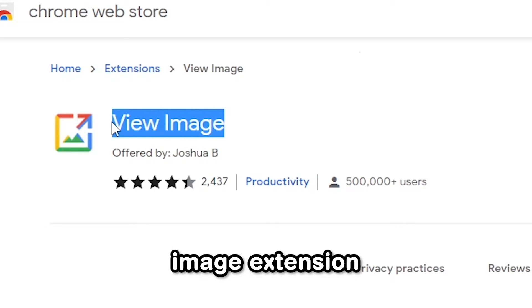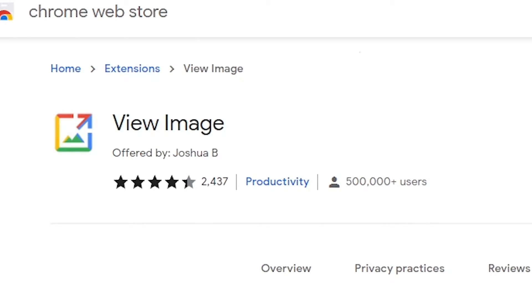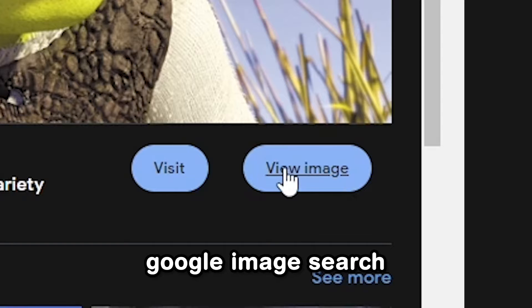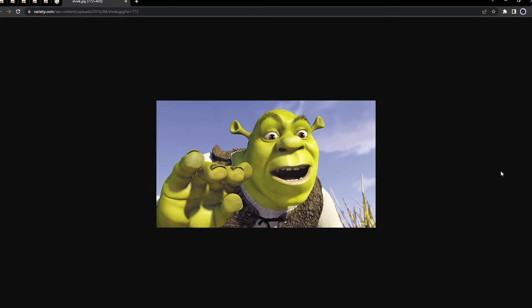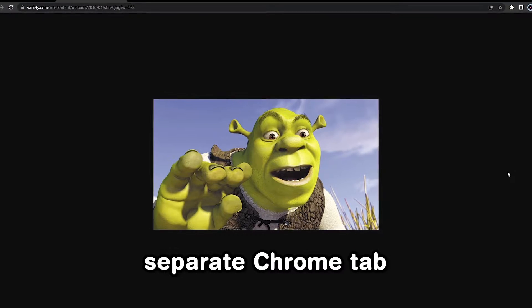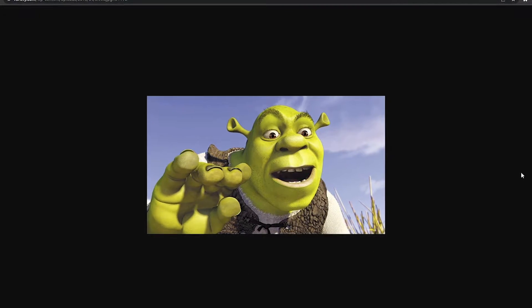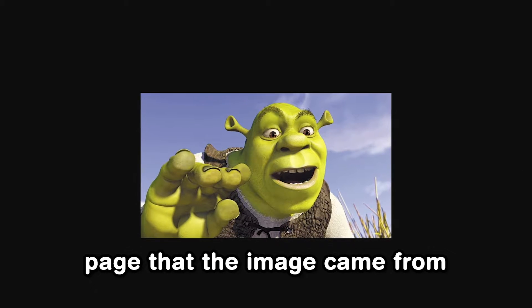The View Image extension adds a button for viewing the image on Google Image Search, which opens the actual image in a separate Chrome tab, rather than annoyingly opening the page that the image came from.